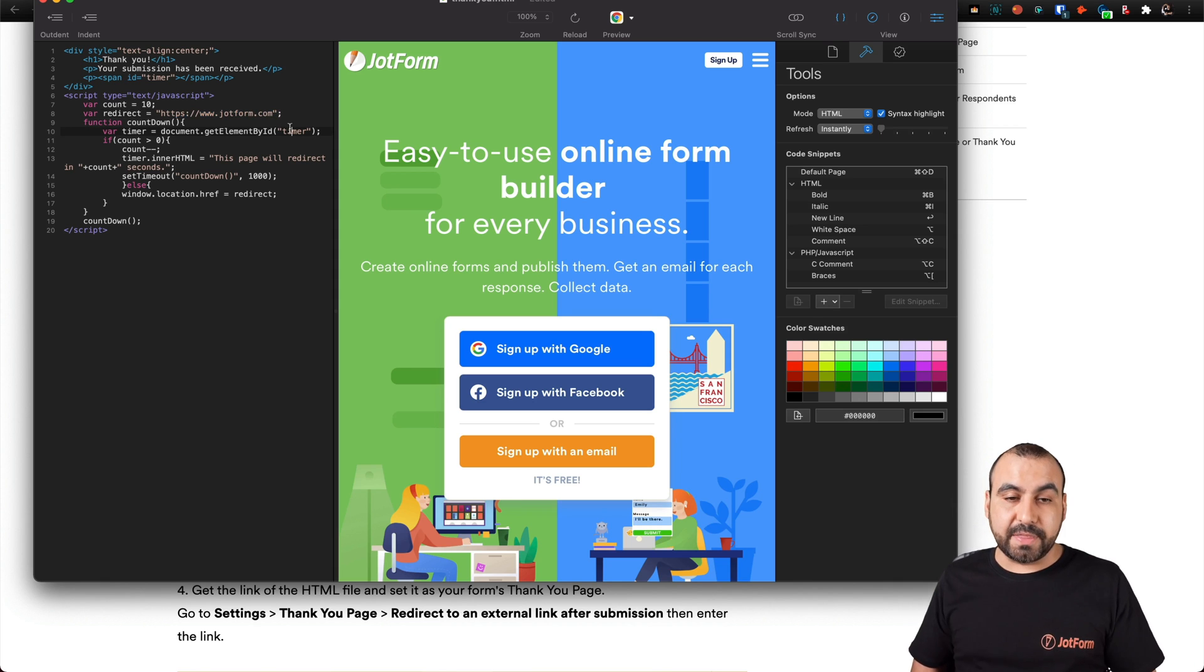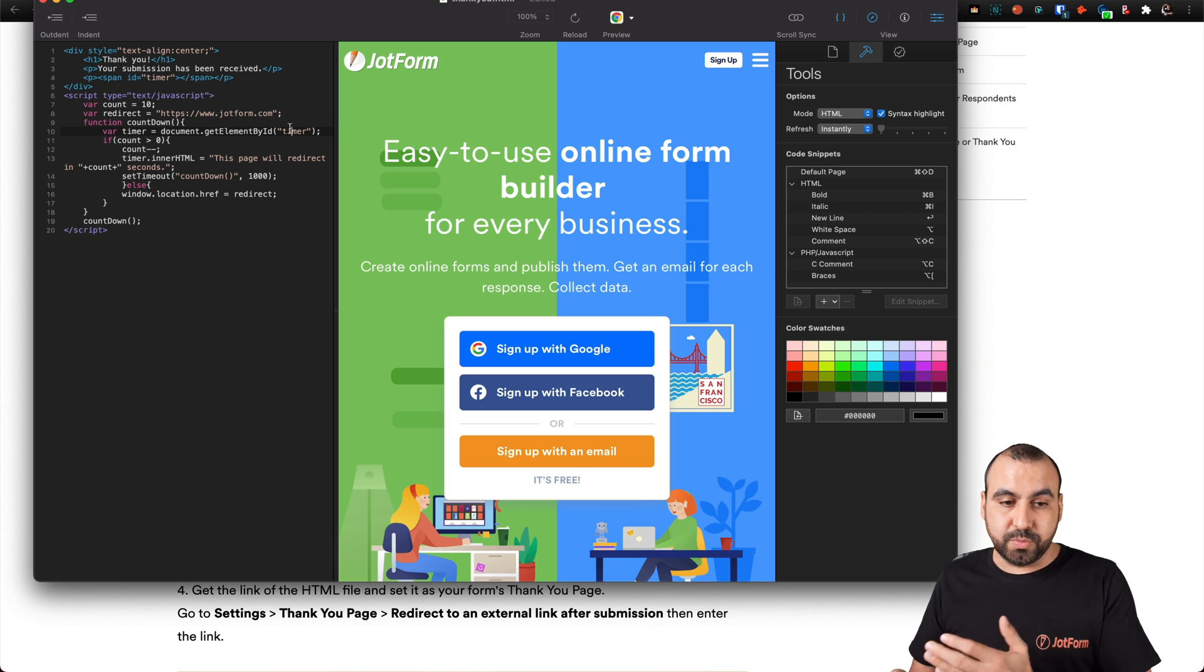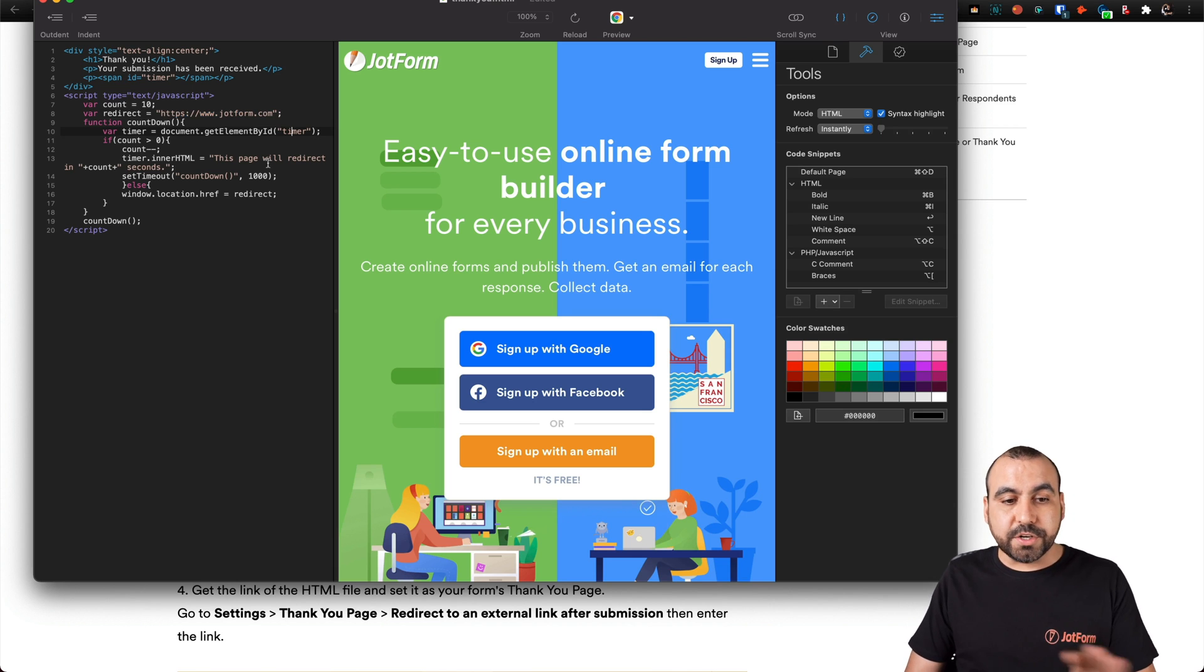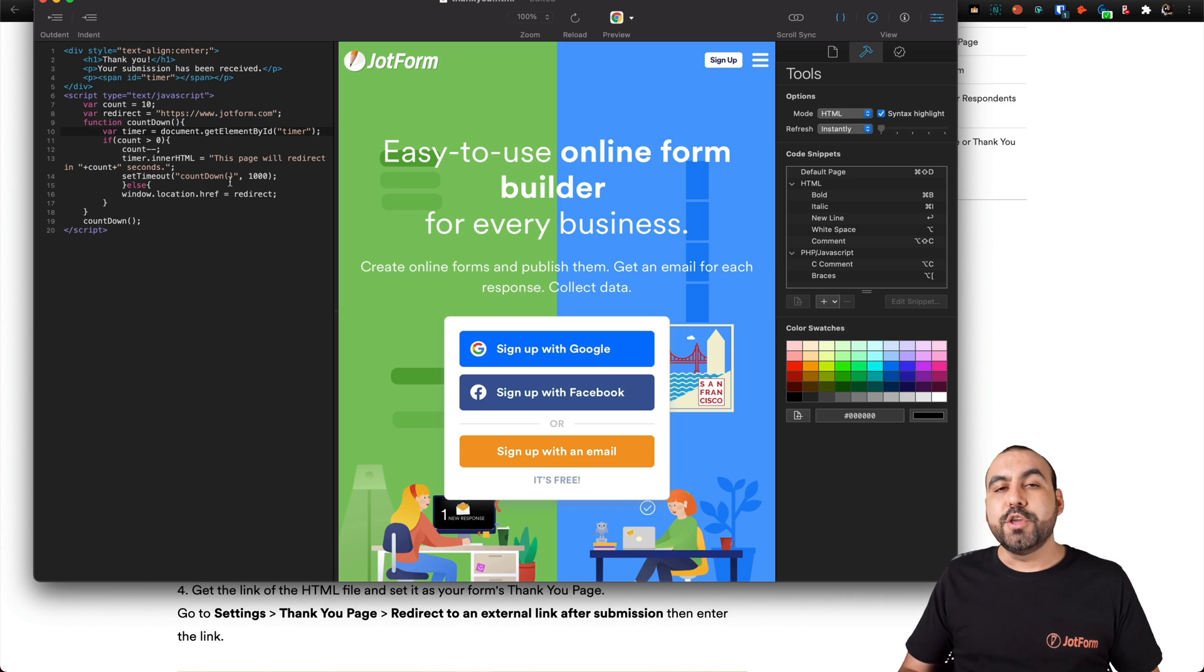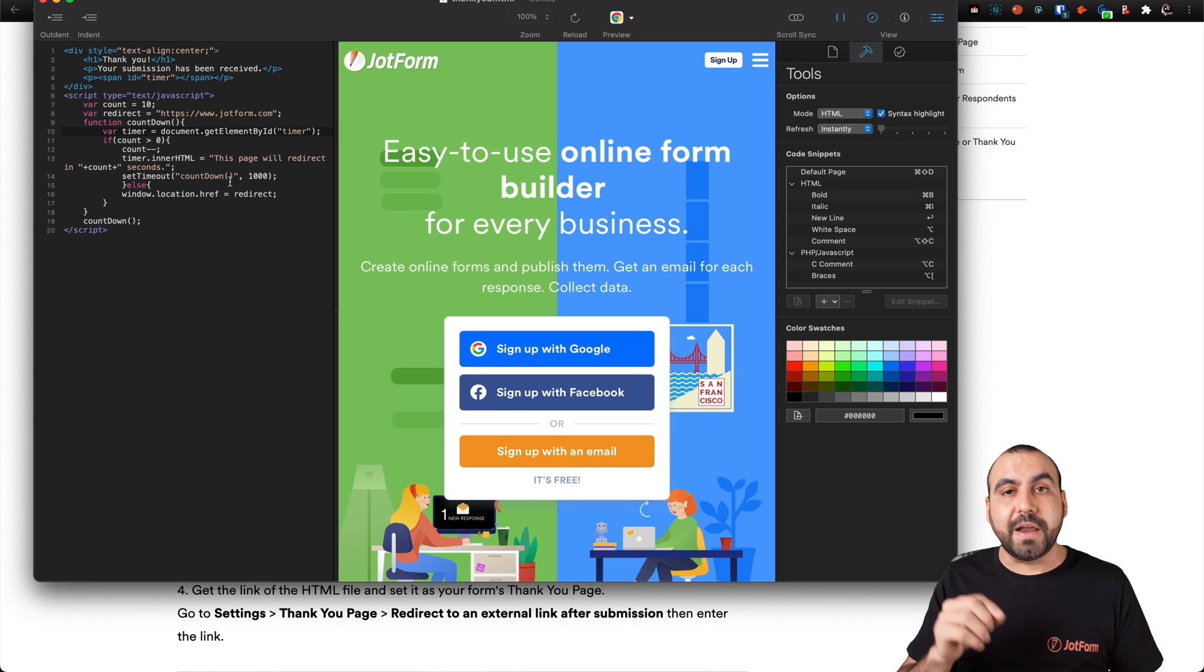You would put your link that you want them to redirect to. And once you're good to go and you like what you edited, you save this in whatever name you want dot HTML.